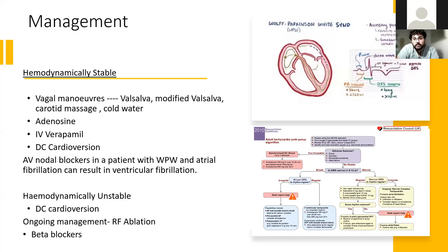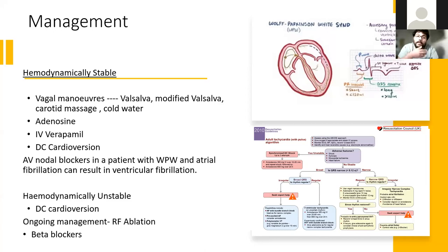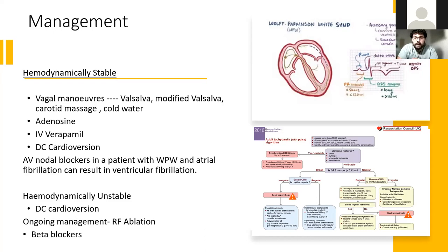If adenosine fails, you escalate the dose — starting low and increasing up to around 20 milligrams total. You can then consider verapamil, a calcium channel blocker that works predominantly on the heart. By the point you're reaching these options, you should really be thinking about getting cardiology involved. If multiple doses of adenosine have failed, you want to think about cardioversion, which will require sedation as it can be painful.